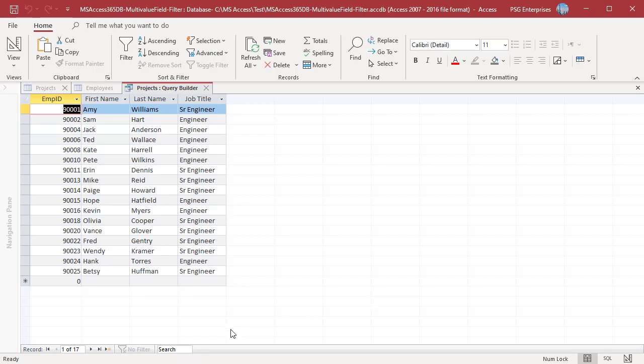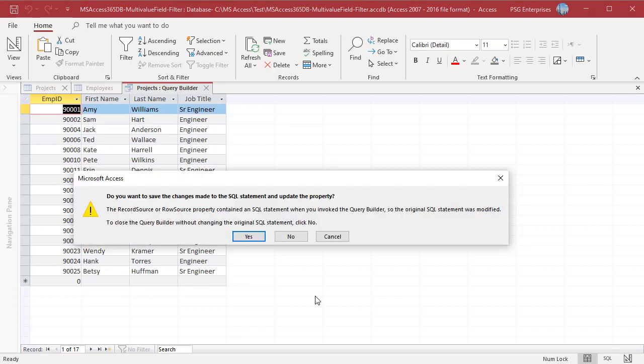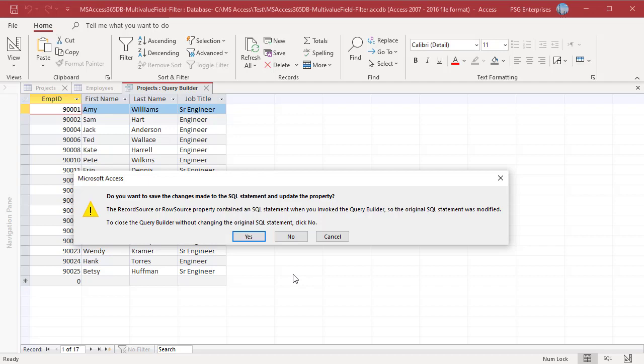Close the query builder. To close the query builder without changing the original SQL statement, click on no. To change the row source SQL statement to the modified query, click on yes. Save the table.